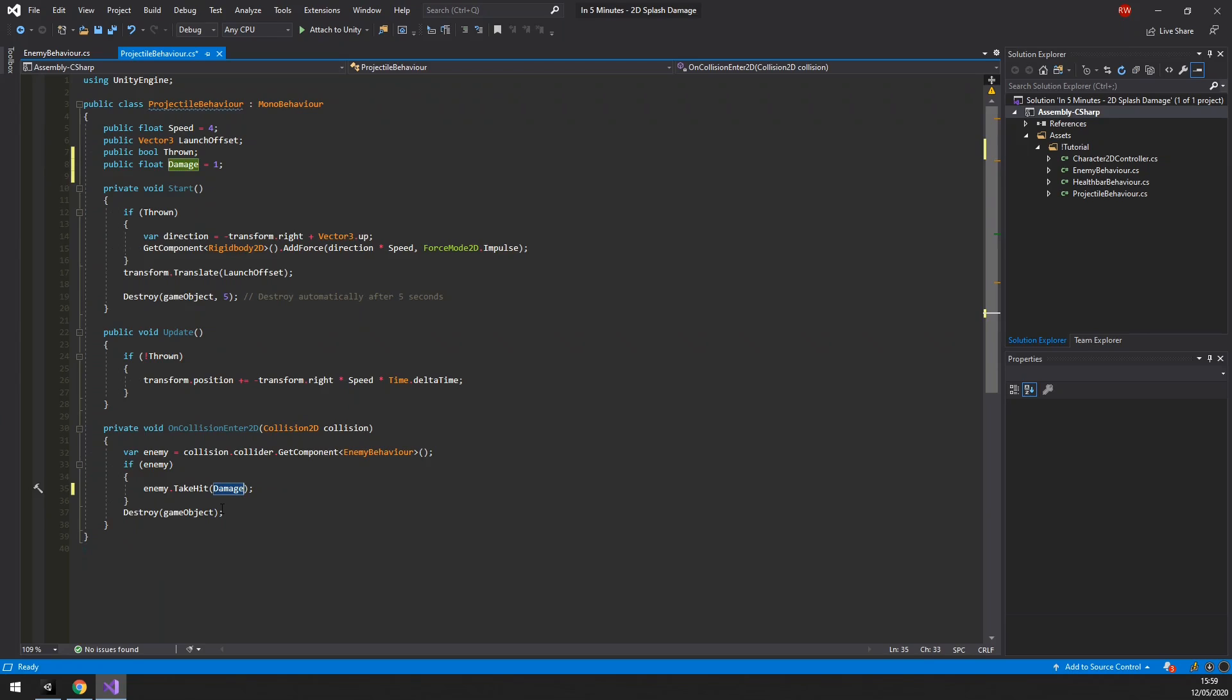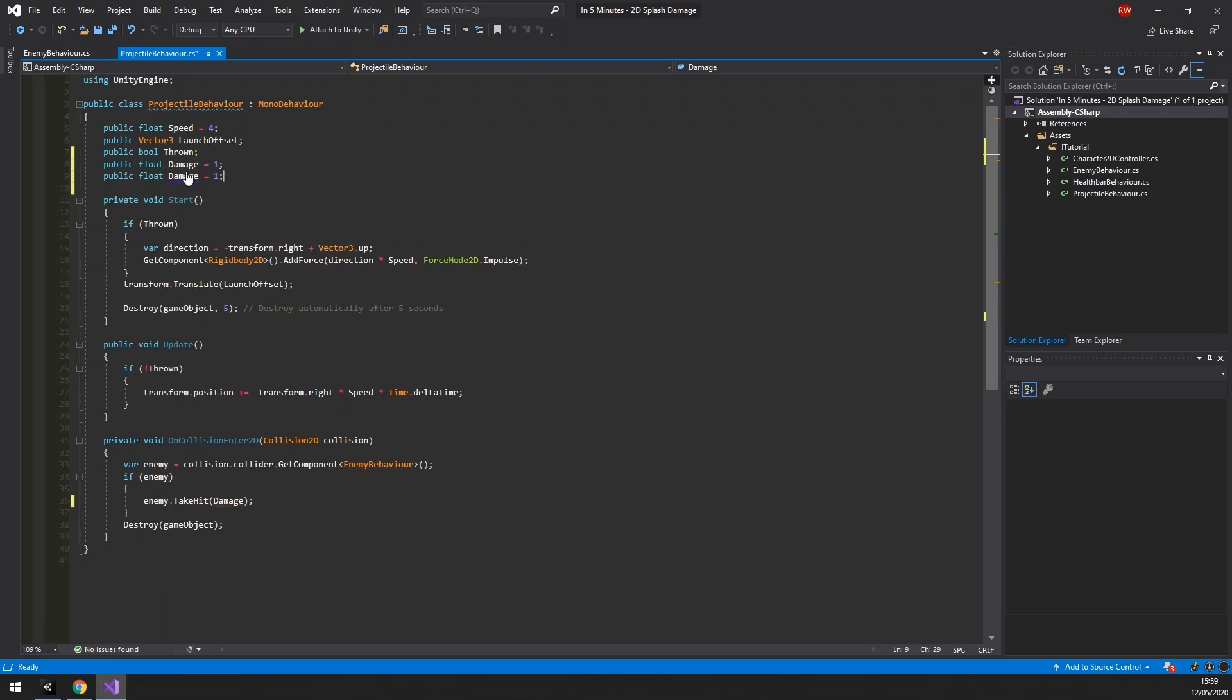Let's also add a field for splash range, which is effectively a linear falloff for the damage we're doing, or simply how big an explosion radius is. Let's assign a default value of 1.